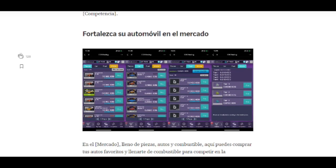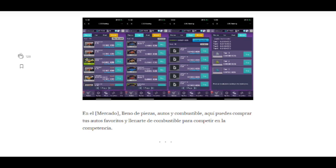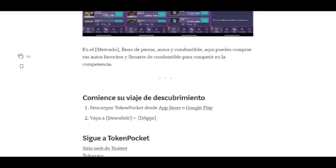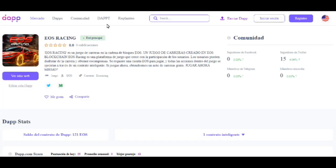En la sección de descubrir se muestran las fortalezas de su auto. Aquí es donde ustedes deben engallar su auto — como decimos aquí en Colombia — colocarle las partes, las mejores llantas, los mejores alerones, para tener un mejor auto y subir de nivel y alcanzar mayor velocidad. Sin más, vamos a empezar a ver cómo ingresar a la DApp de EOS Racing.